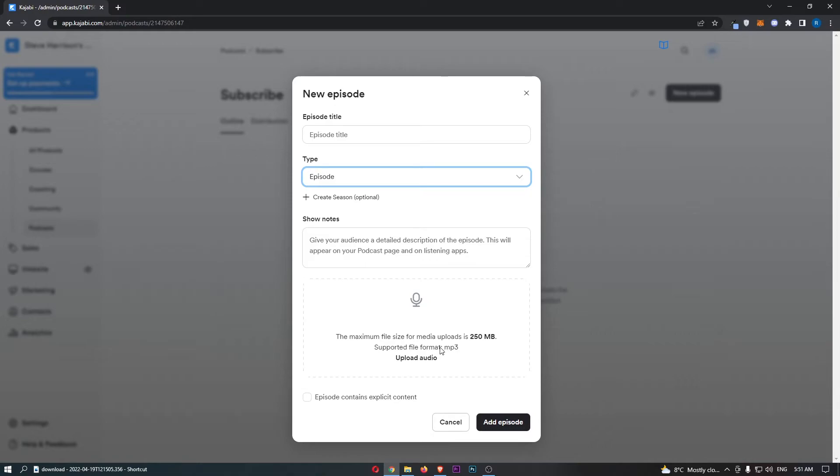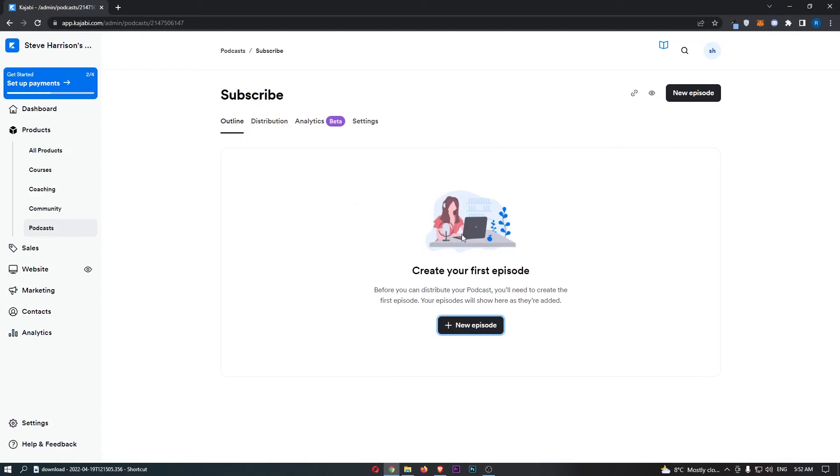You need to do this in MP3 format and also choose if this episode contained explicit content. Once you have done that, click on add episode, and that will add the episode right here.